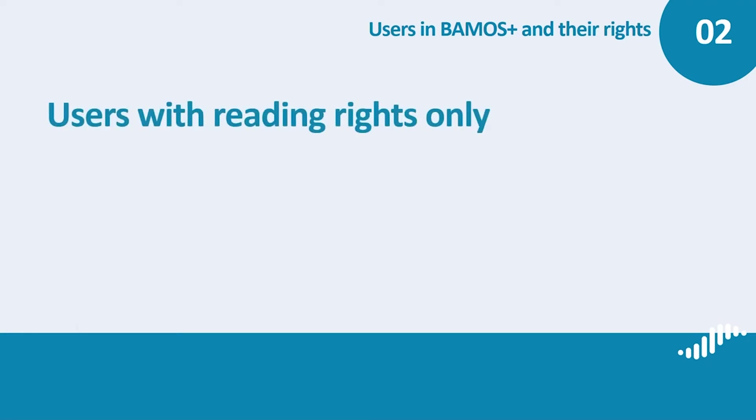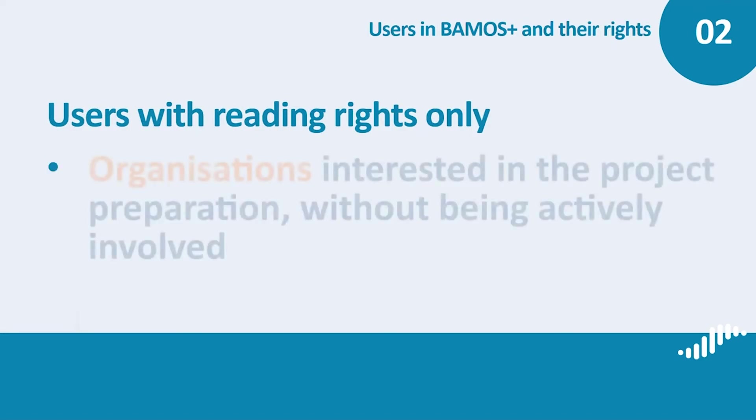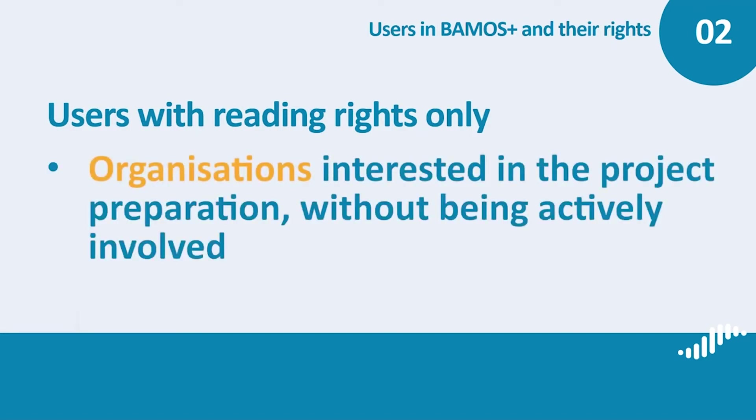Users with reading rights only. Who should receive accounts with such rights? Organizations that might be interested in the progress you are making in the project preparation without being actively involved in writing the application.